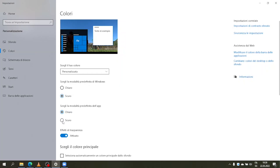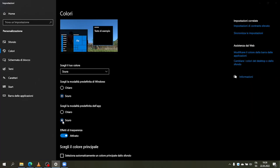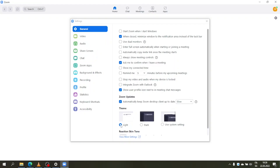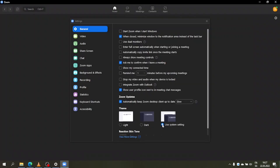If you have dark mode enabled on your computer, you can select 'Use System Setting' on Zoom, and then Zoom will adapt to your computer settings. Besides making the desktop client view dark, does the dark mode change anything when working on a Zoom live meeting?